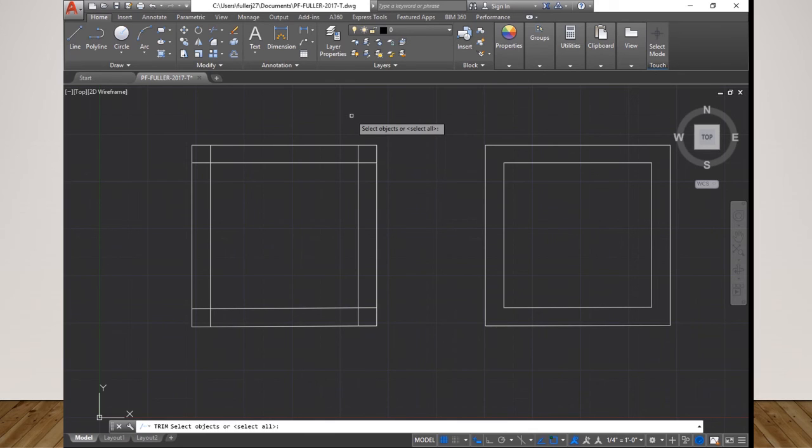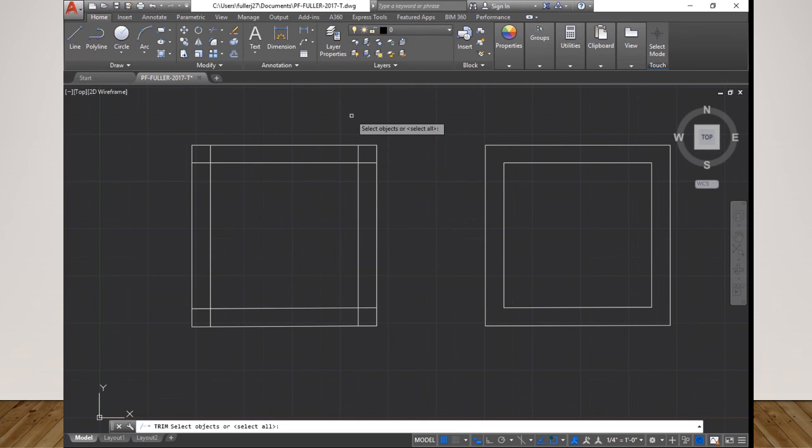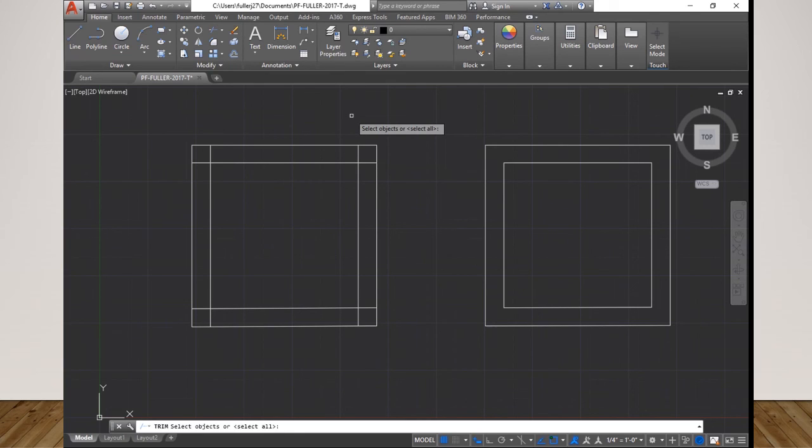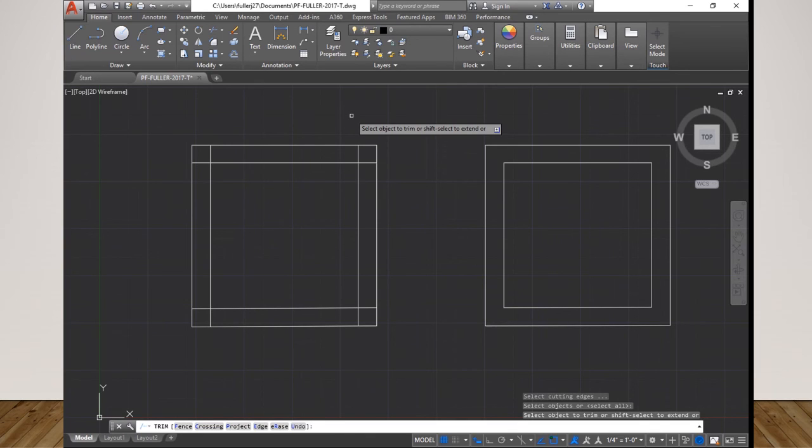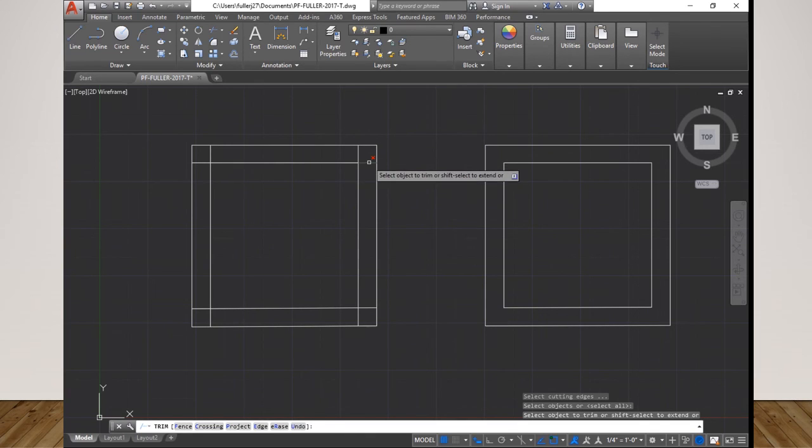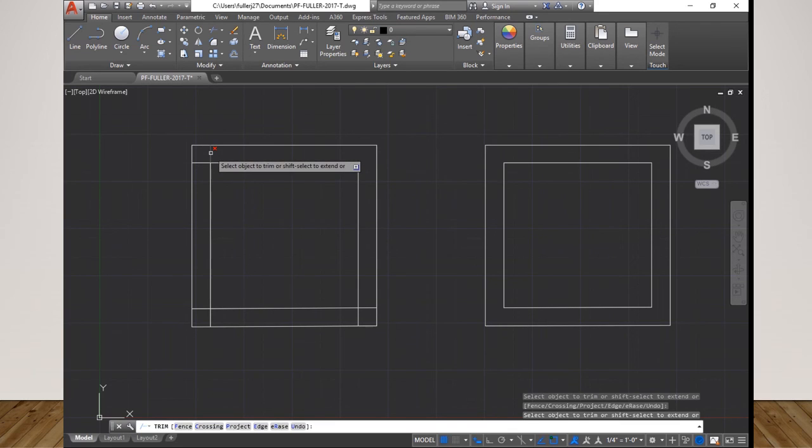In brackets it says select all. That means to hit the return button or the enter button in order to select all geometric intersections as possible trim points. That's typically what I use. So I'm going to press enter and that selects all geometric intersections as clipping points or trimming points. Now all I have to do is go through here and select every line that I want to trim.